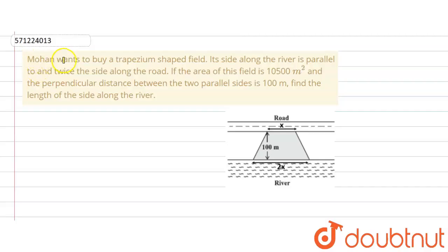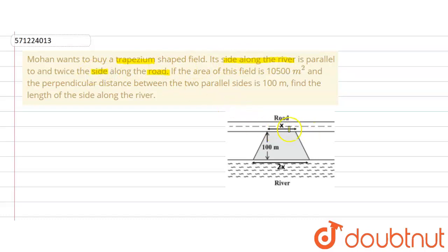The given question says that Mohan wants to buy a trapezium-shaped field. Its side along the river is parallel to and twice the side along the road. So if the side along the road is taken as x, then the side along the river is twice of this, that is 2x. The area of this field is 10,500 square meters and the perpendicular distance between the two parallel sides is 100 meters. Find the length of the side along the river.